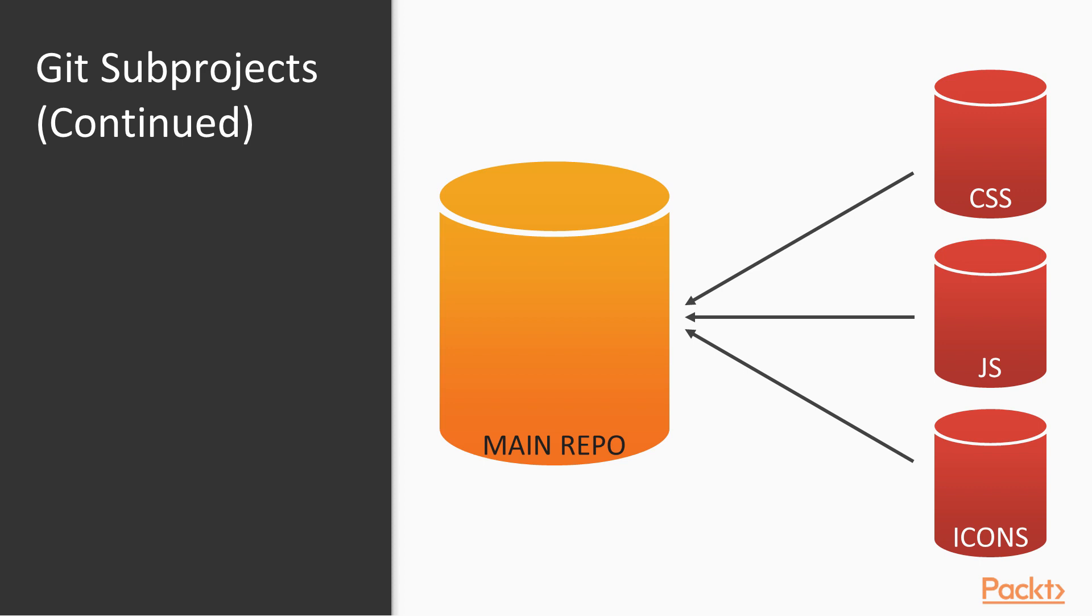So you need a way of integrating these two Git repositories into one single Git repository. And this is exactly what Git submodules does. Basically, with the Git submodules, you can have one Git repository inside another Git repository, so you will work in one single project, but you can still manage the two Git repositories in a different way.